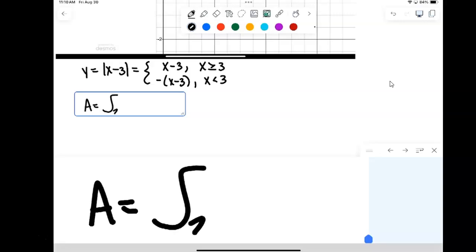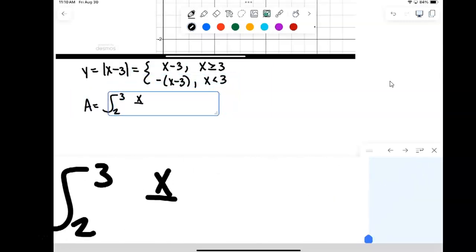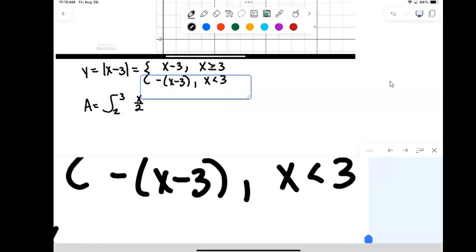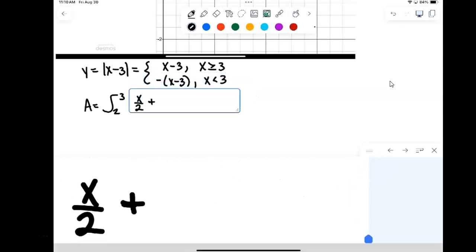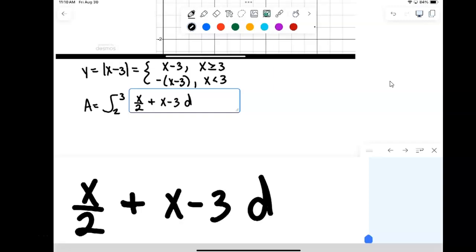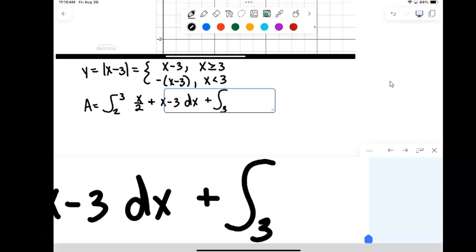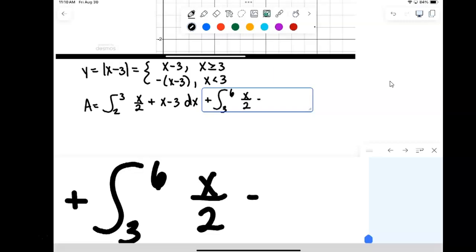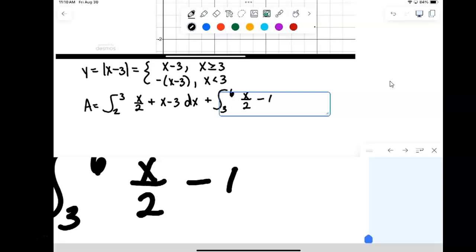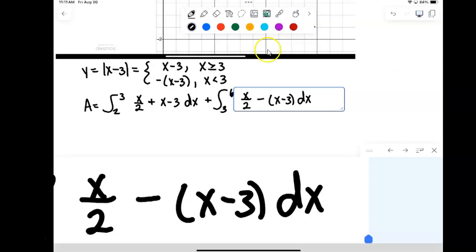The area will be the integral from 2 to 3 of x over 2 minus the negative of (x minus 3), which actually becomes x over 2 plus (x minus 3) dx, plus the integral from 3 to 6 of x over 2 minus (x minus 3) dx.